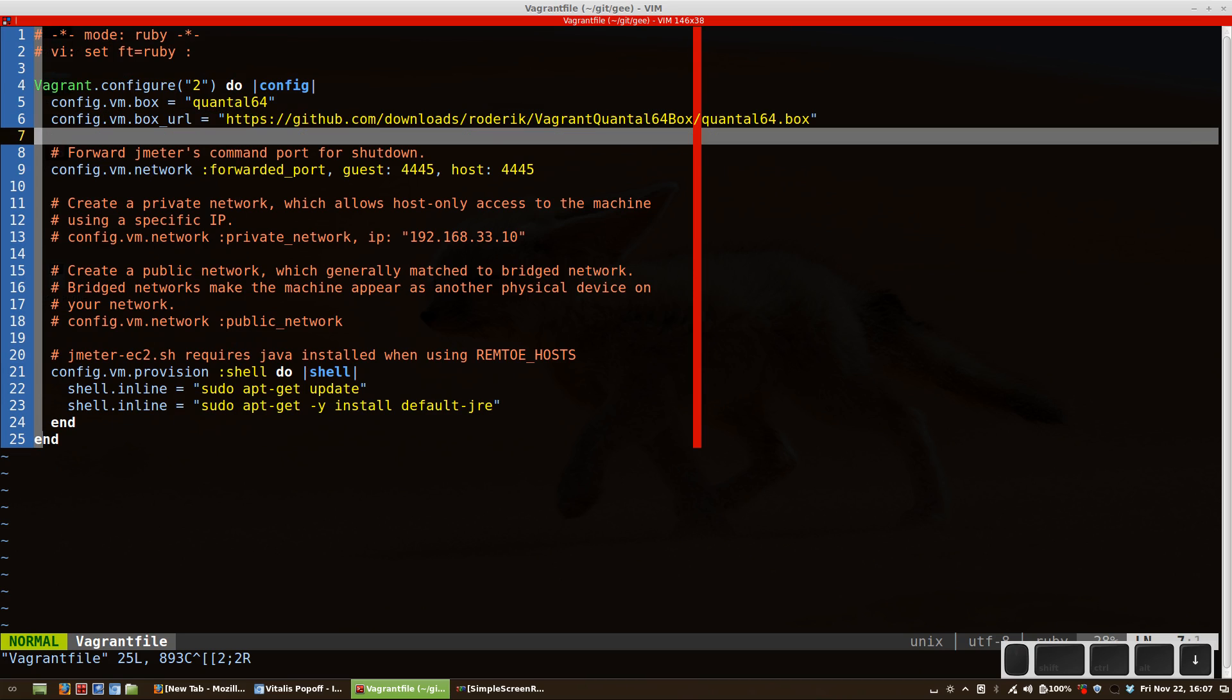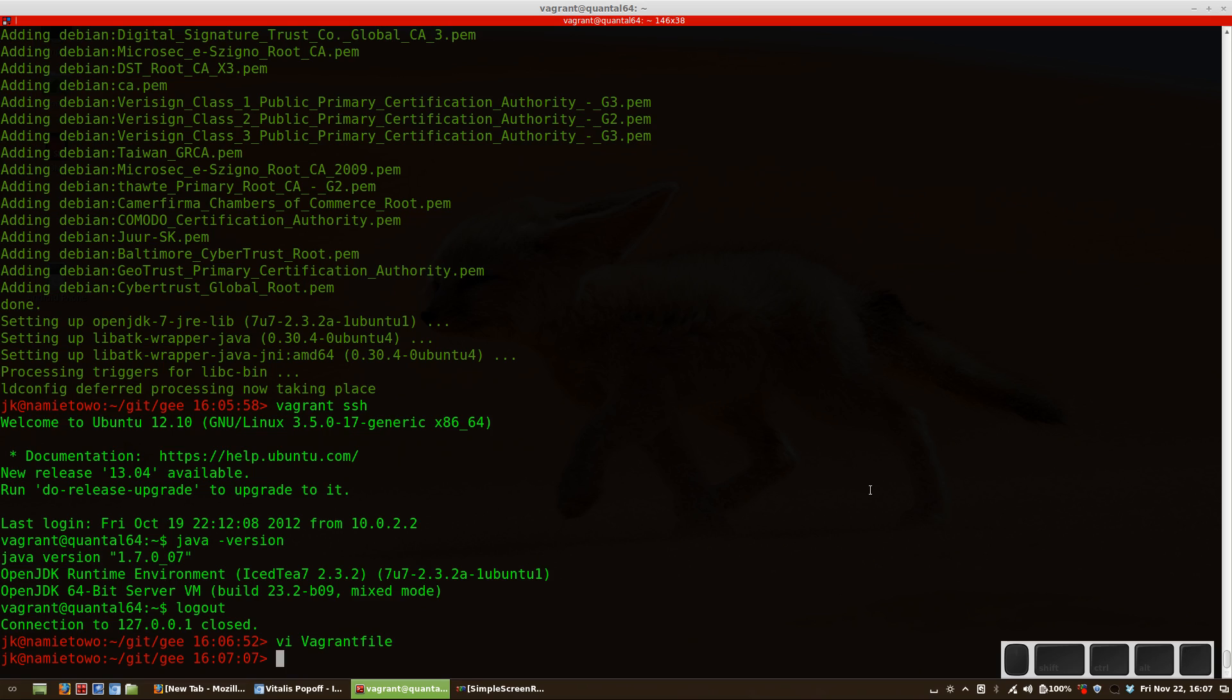Okay, I think that's it. In the next video I'll show you how to run an example test on that box.